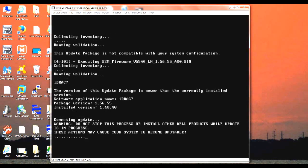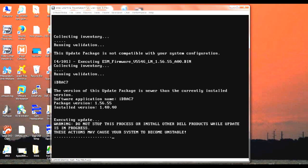As you can see here, the iDRAC was found that it needs to be updated. The current version is at 1.4 and the package version is 1.56.55. So it's going to go ahead and do that update here.